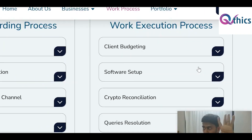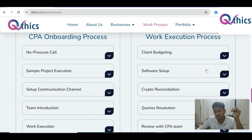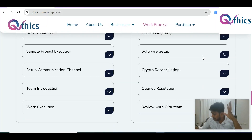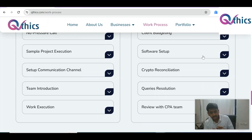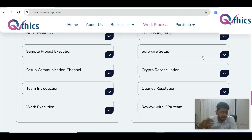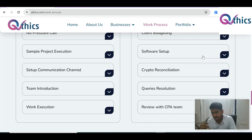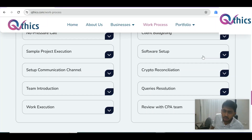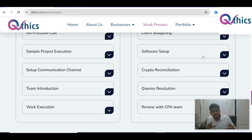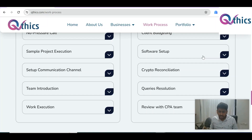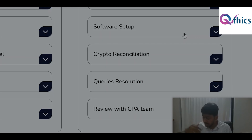Once you approve the budget, we move to software setup. We always suggest the best software for the client based on their activity, but we're fine with software already purchased by the client and can work on almost every software available in the market — both on the individual and corporate side. Once the budget is approved, we set up the software, add wallets, and get everything configured.